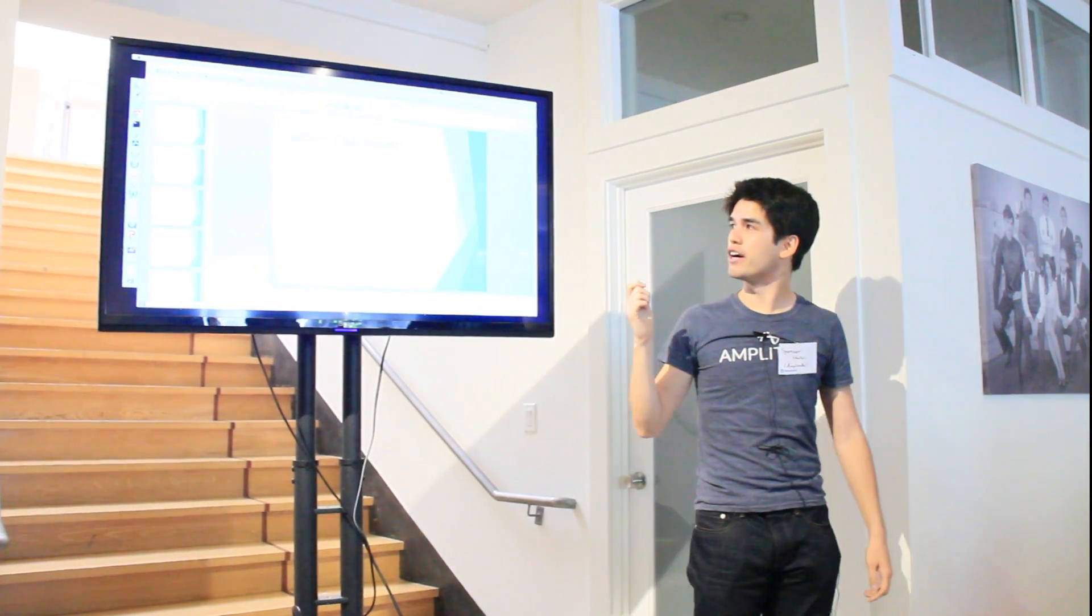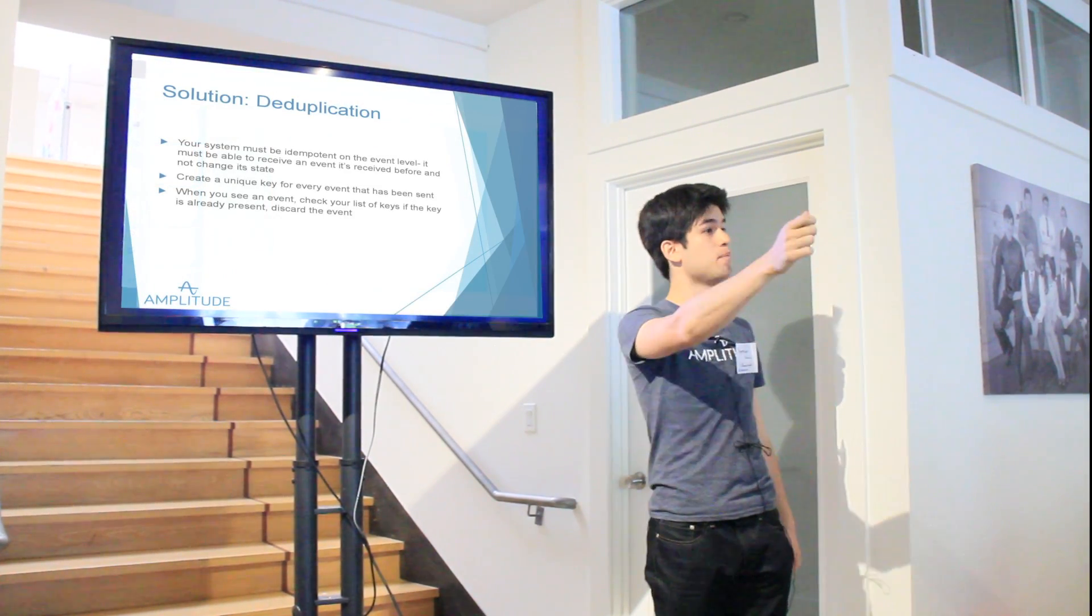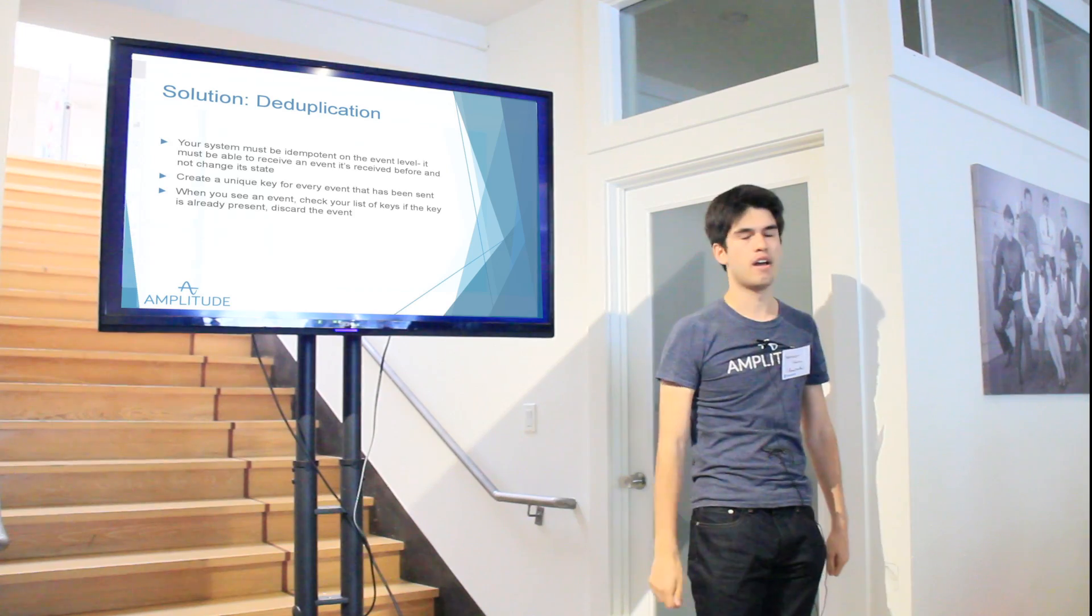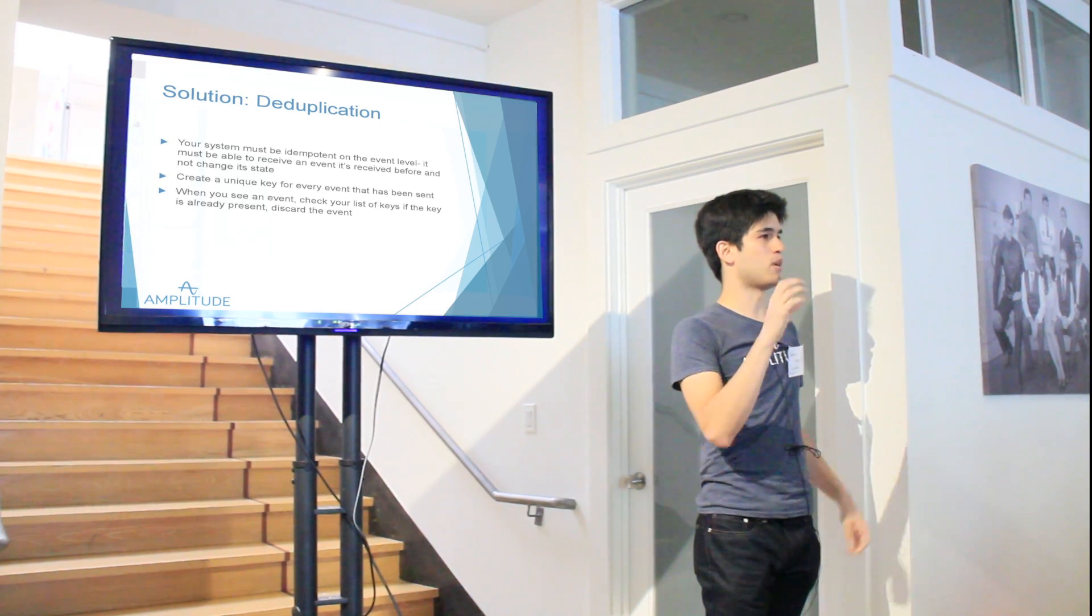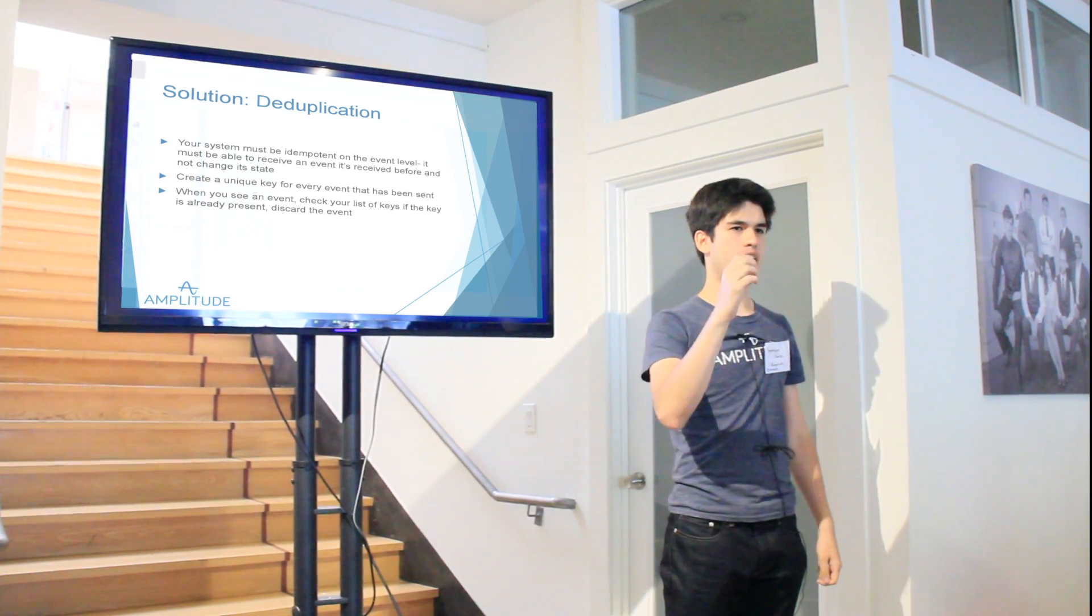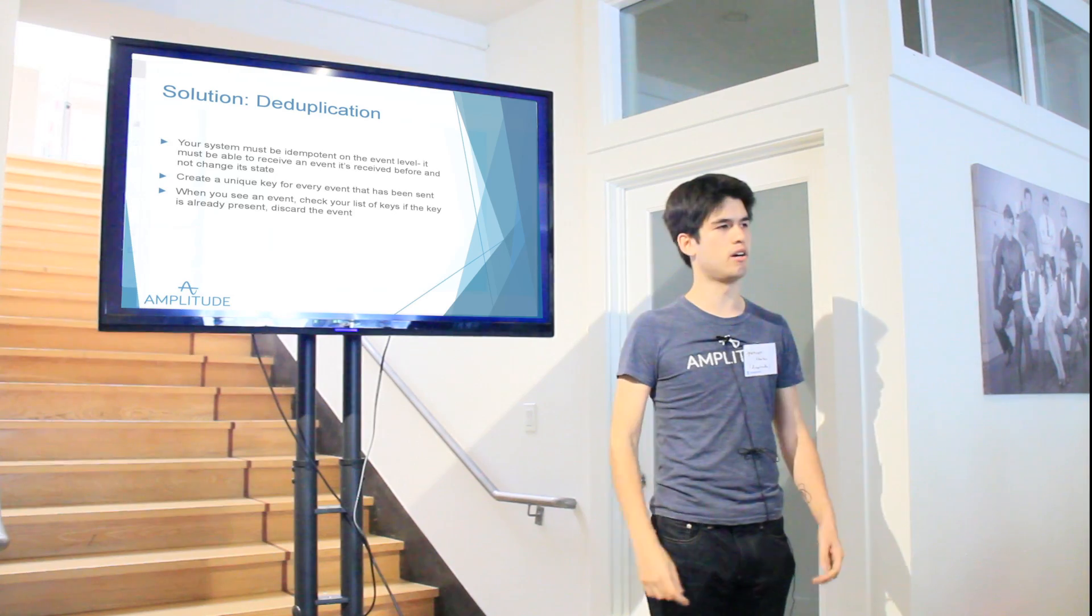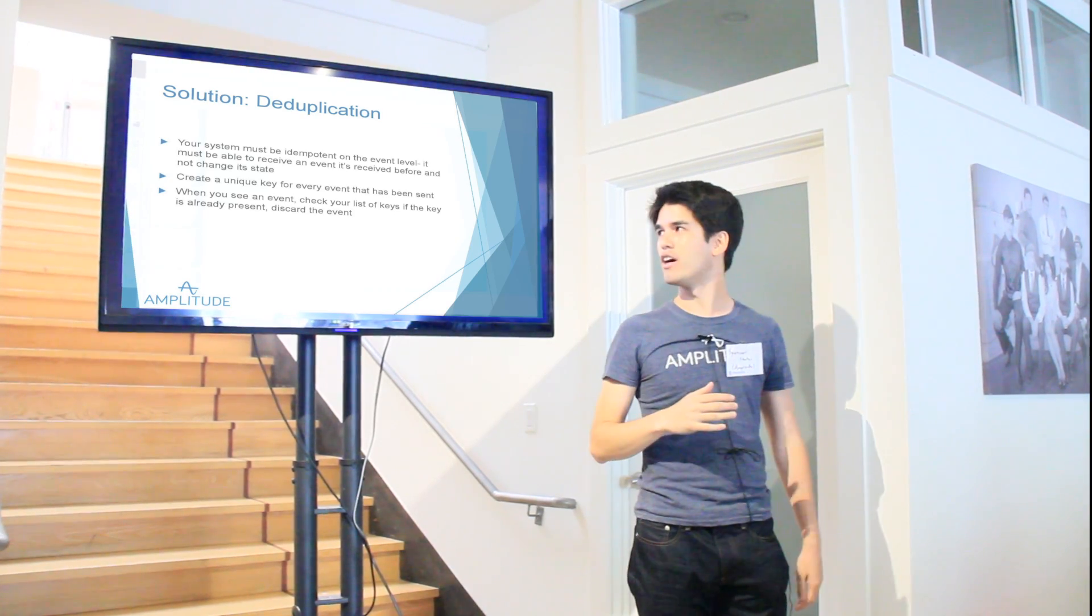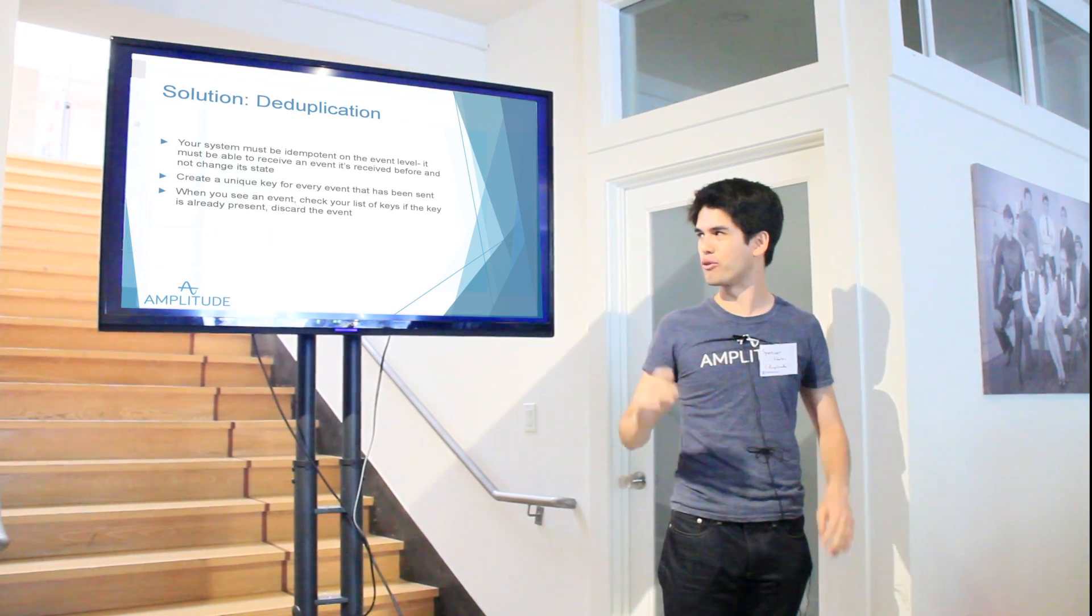So really what that means is the system must be idempotent on an event level. You need to be able to send the same data to the server twice without having your counters be messed up. And so the way we do this is, for each event that's sent with data, we create a unique key that saves server side. On any new data that comes in, we check against our list of keys. And if the key is already there, then we just discard the data. It turns out that's actually a hard thing to do in practice because you want this to be fast and you need to keep all those keys in memory.